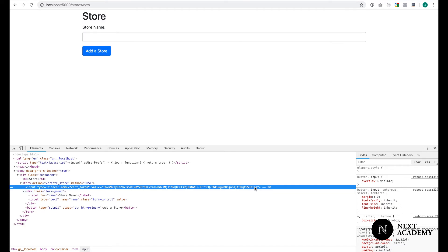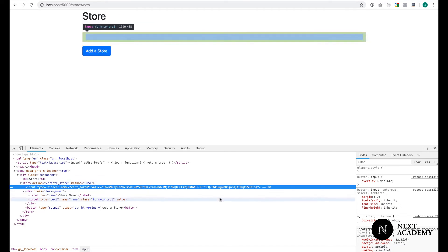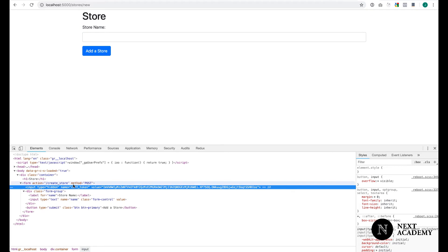The package essentially generated this random string so that when a post request is made, we check if this string is valid or not. That's how you properly protect yourself from any sort of CSRF attacks.